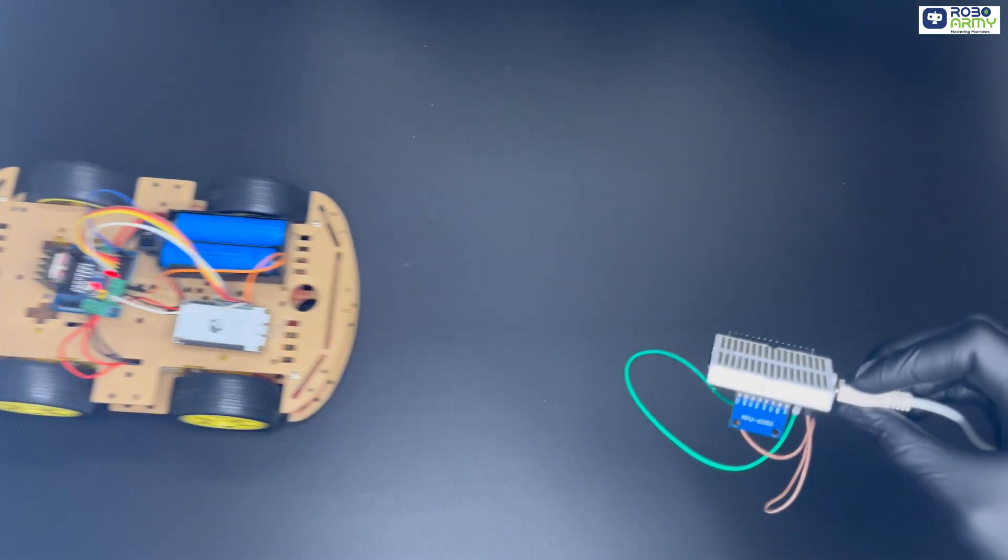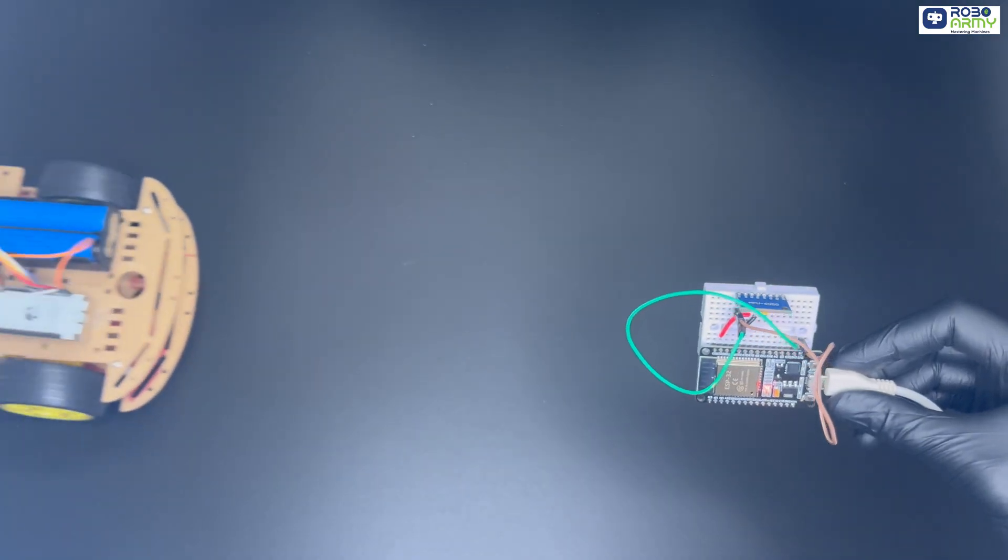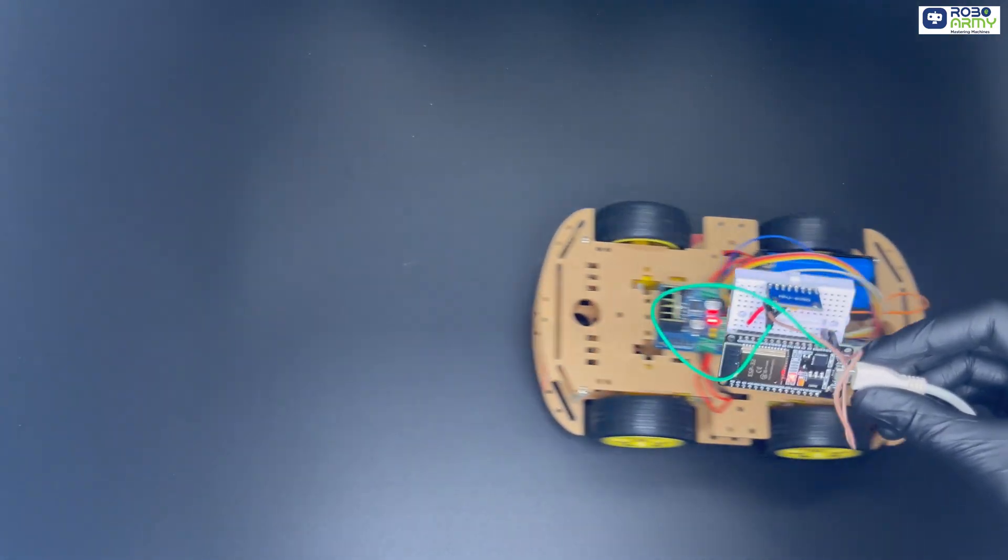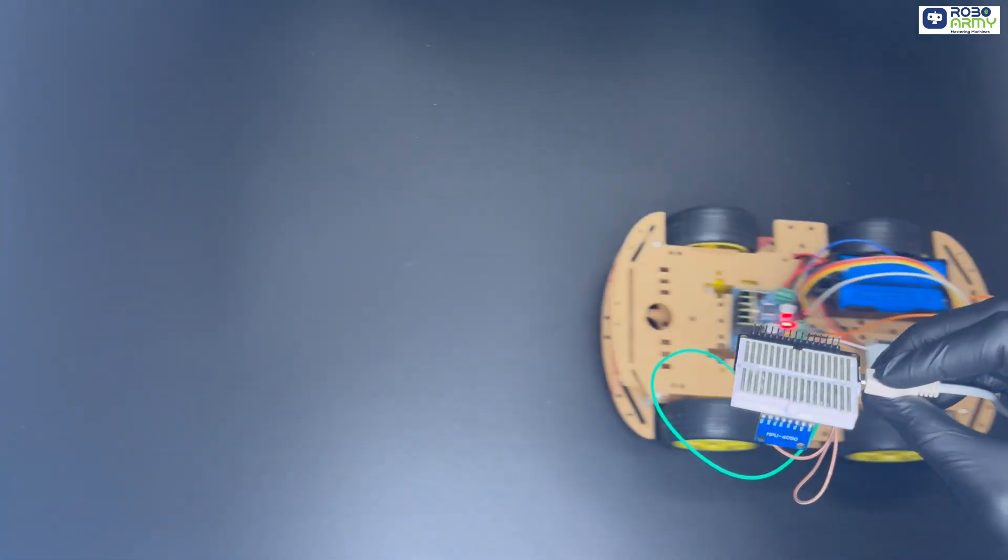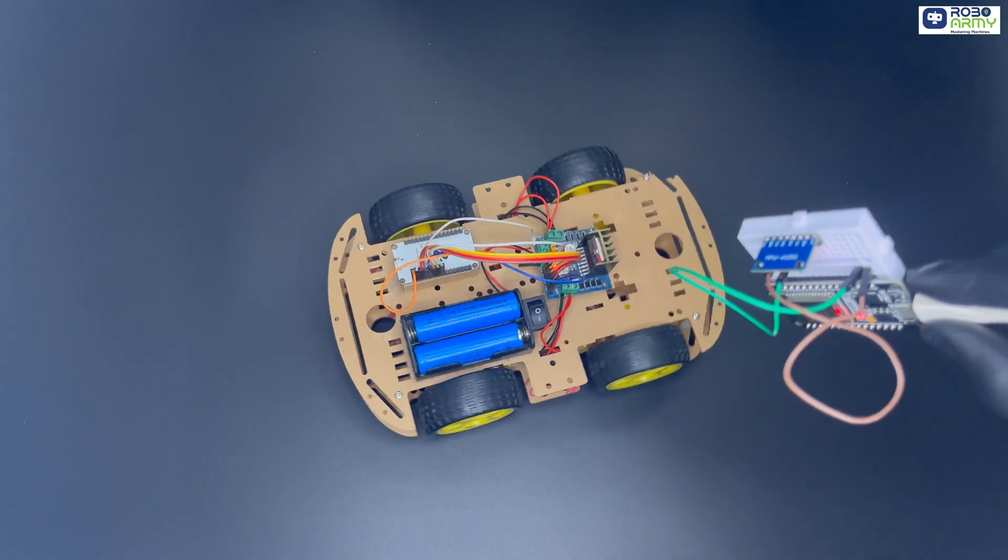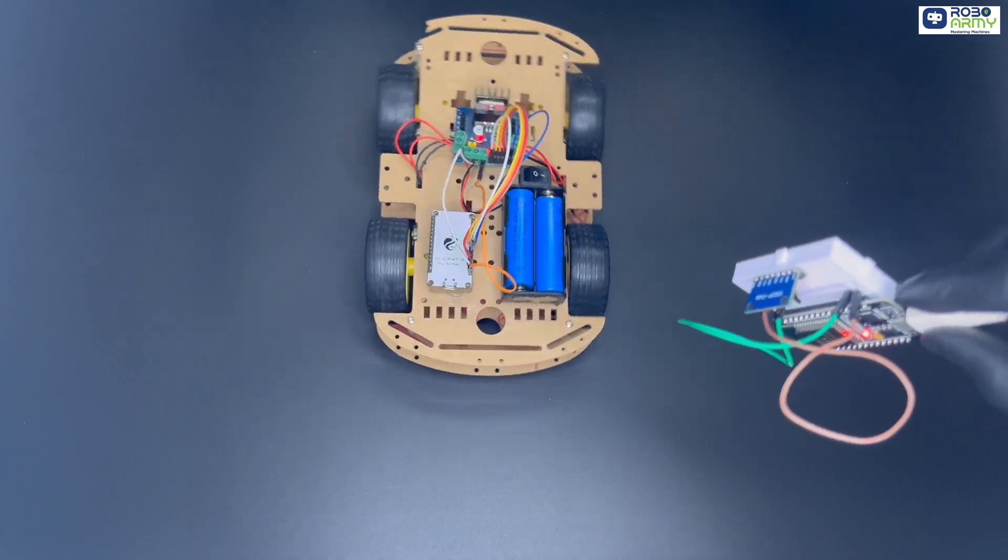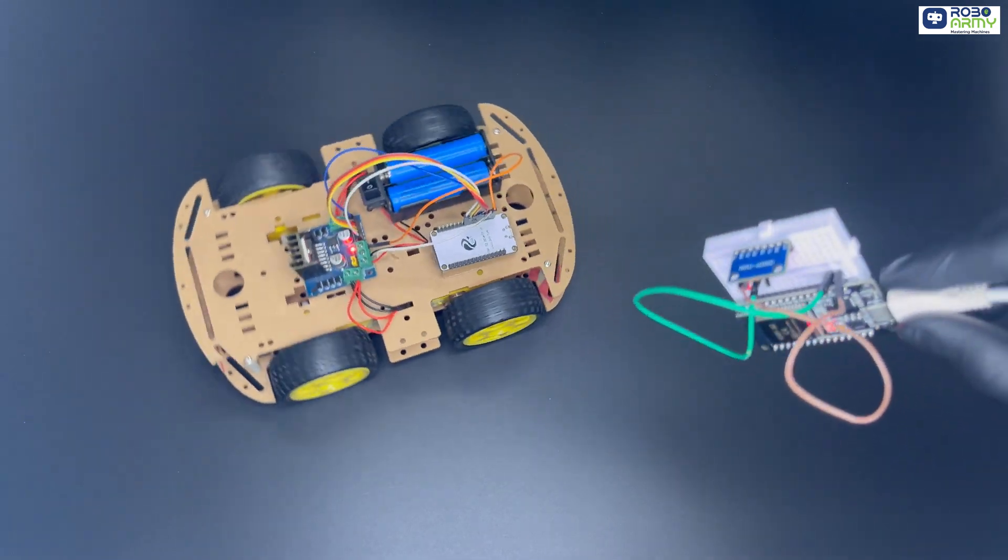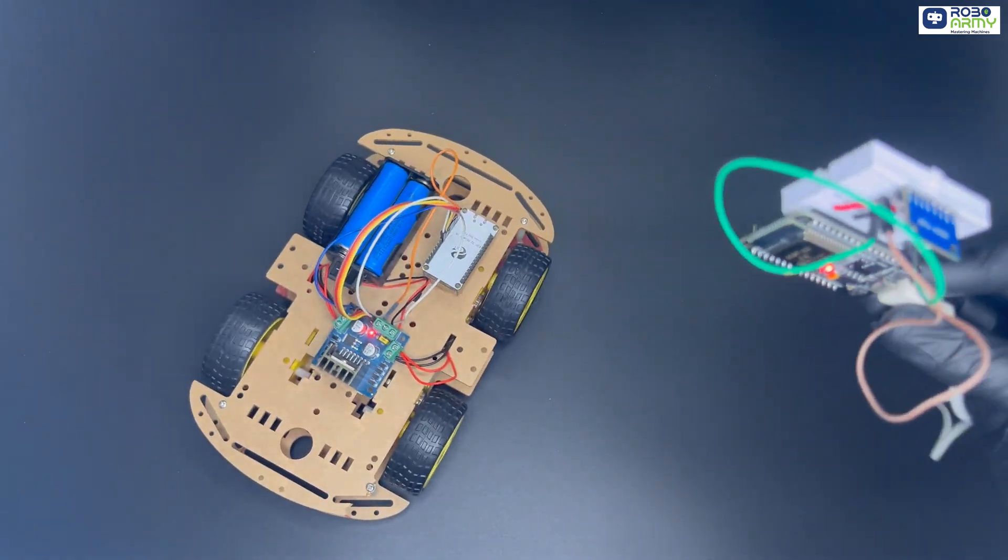These commands are transmitted wirelessly using ESPnow protocol to another ESP32 device. The second ESP32 can then control a robot, car or any other device according to these received commands. I hope you found this tutorial helpful. Thanks for watching our tutorial.